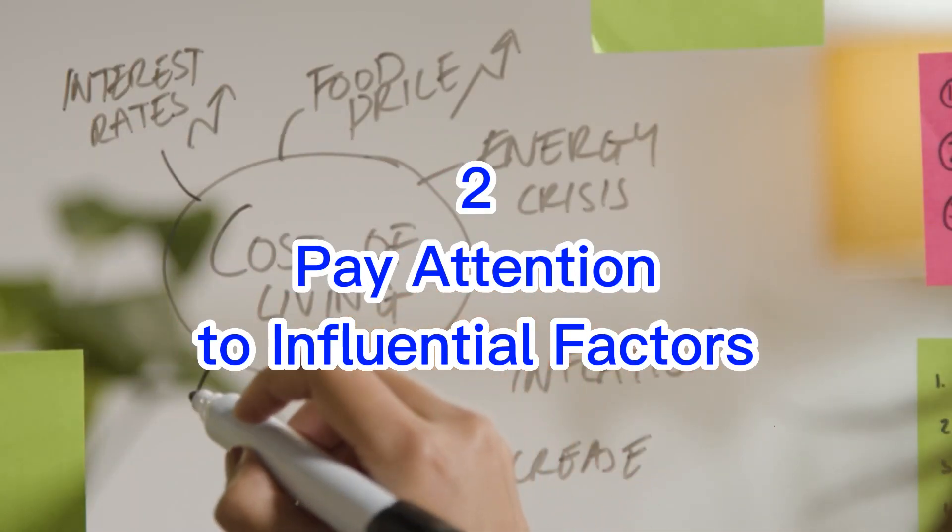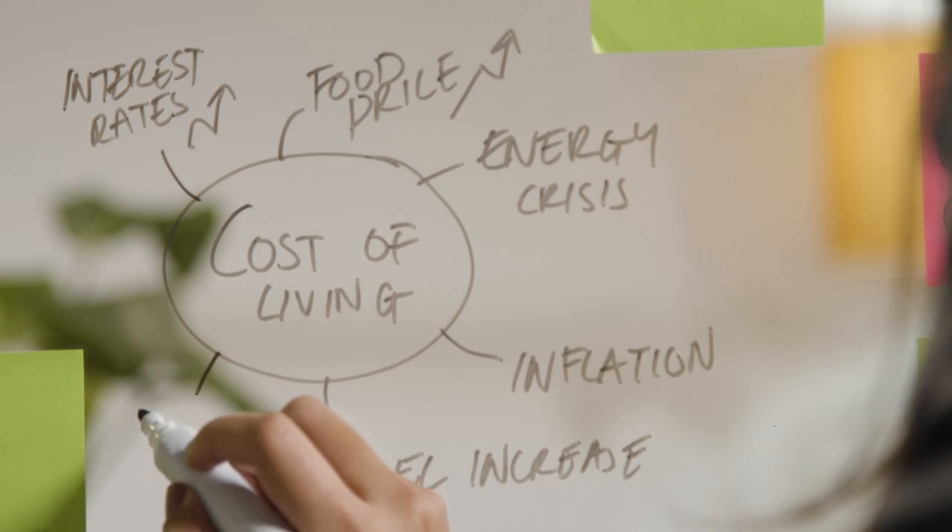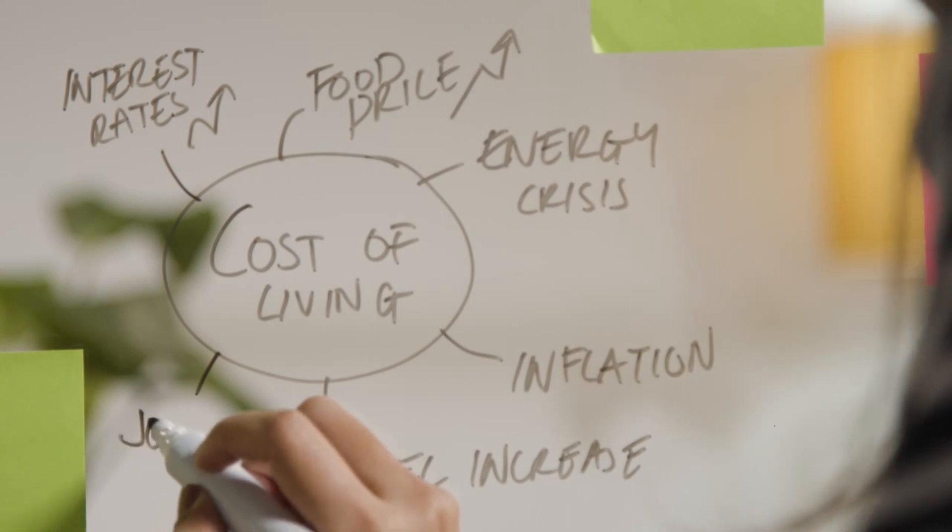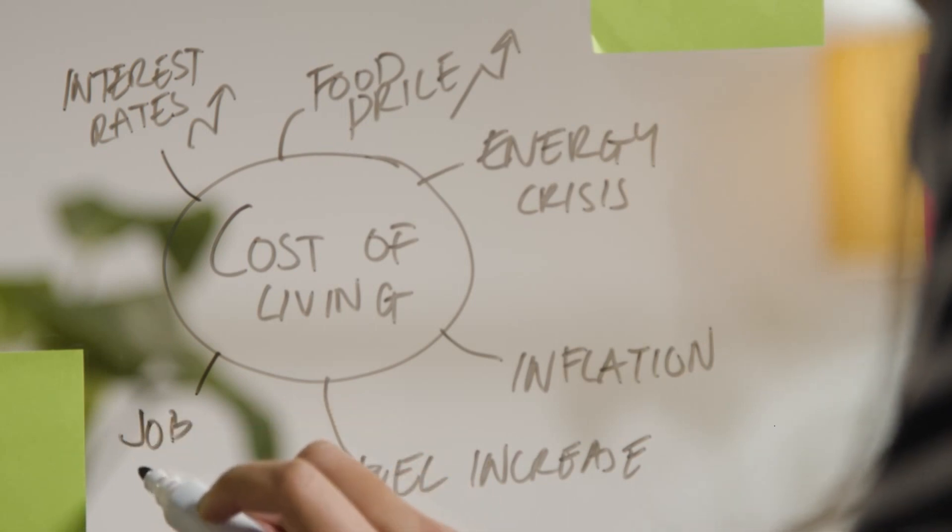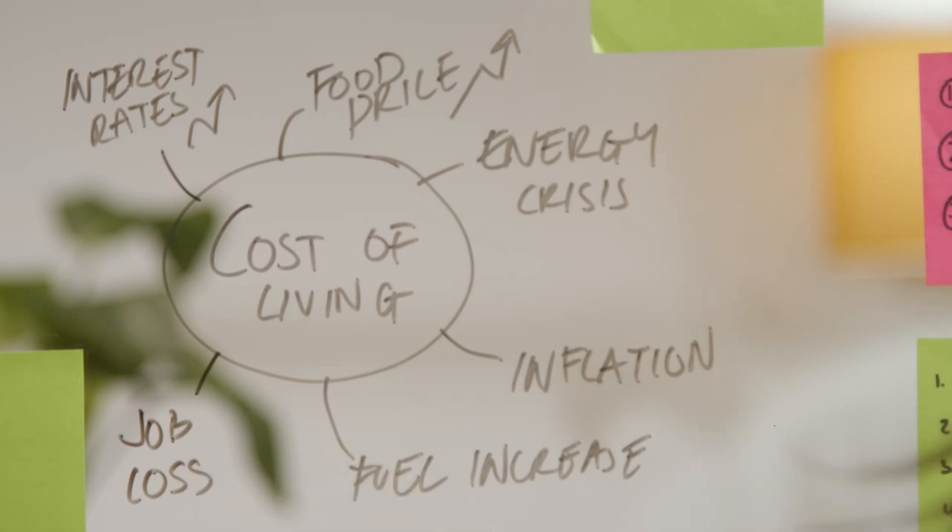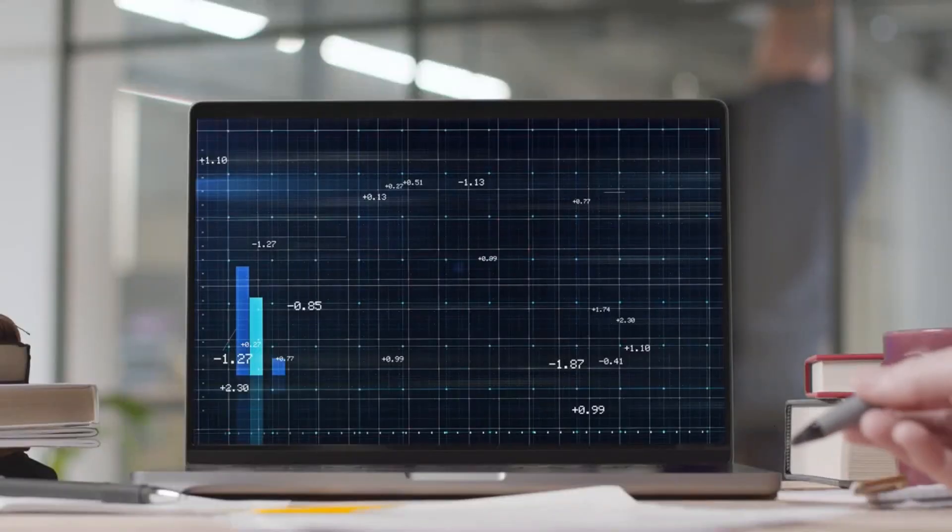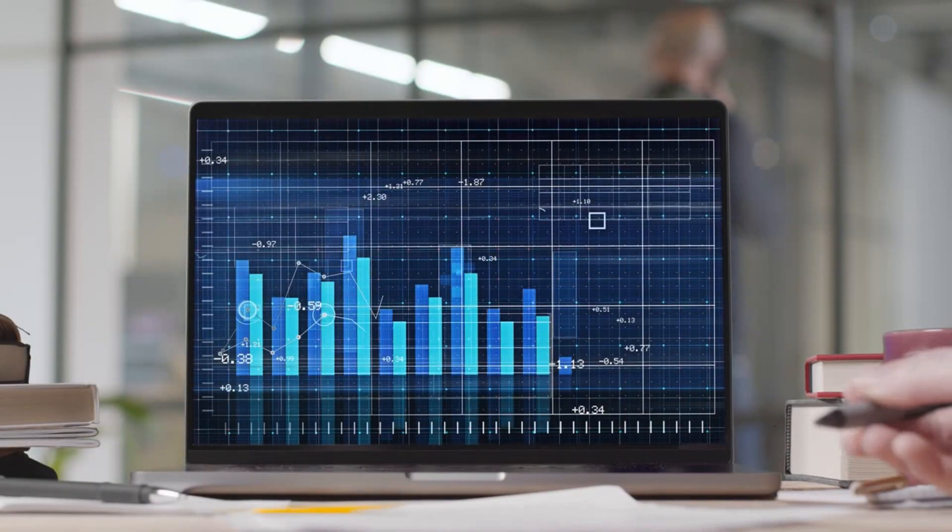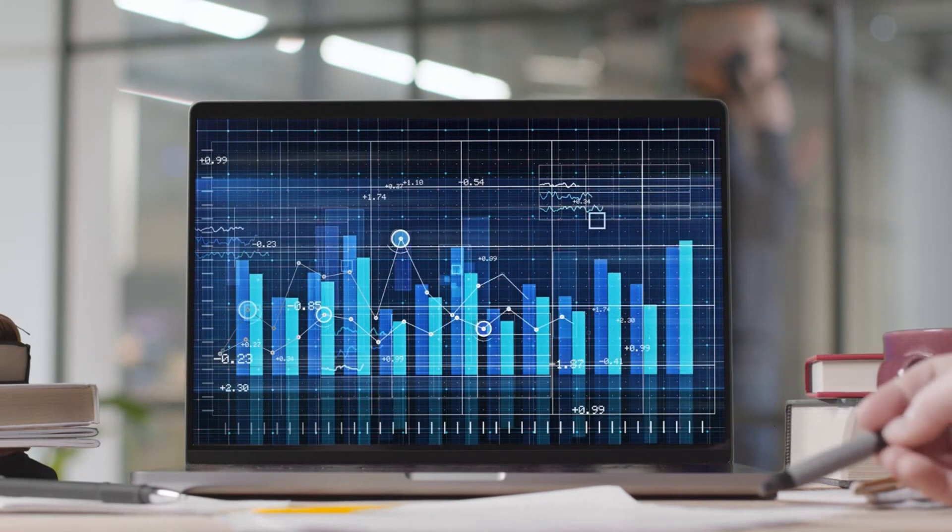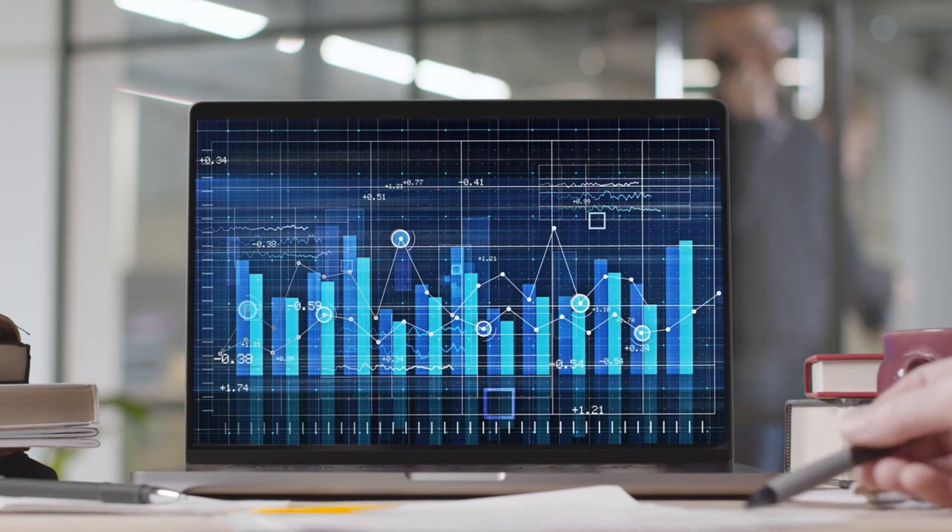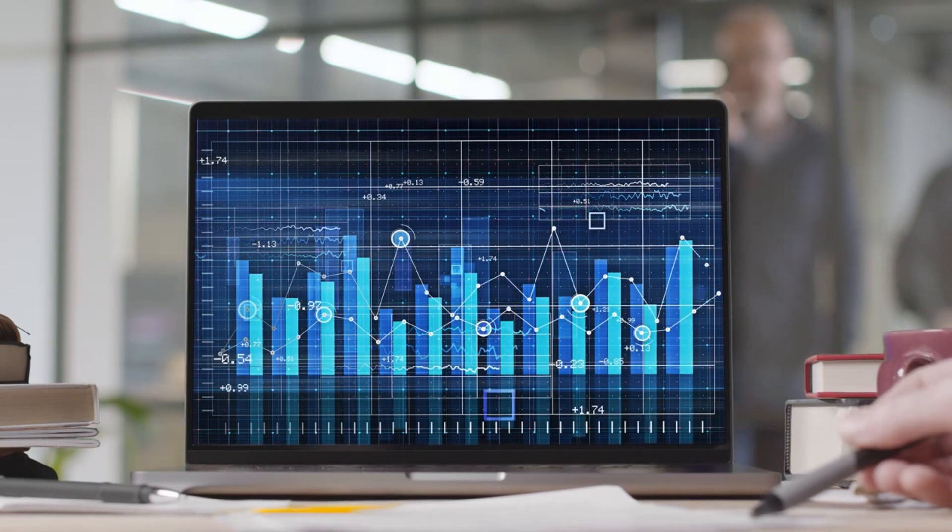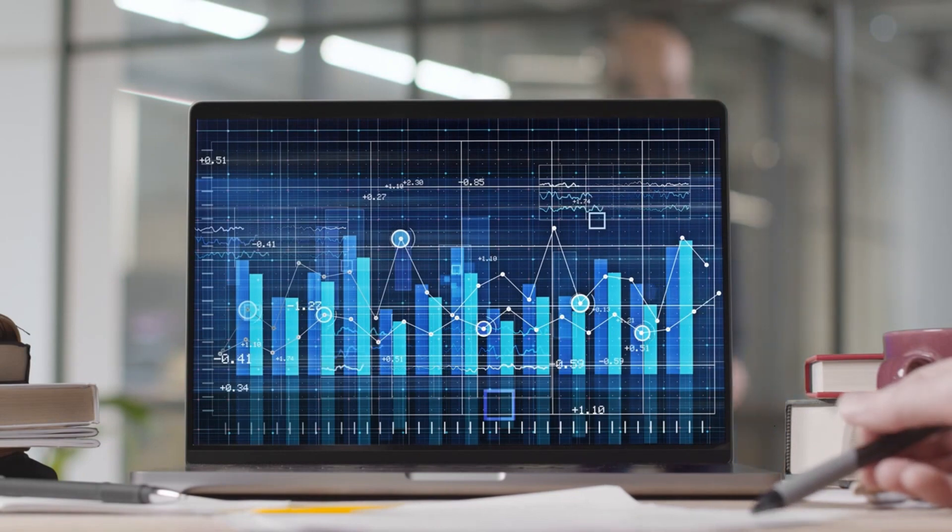Number two: pay attention to influential factors. The next way is to pay attention to what factors affect the company's financial condition. For example, consider inflation factors, taxes, interest rates, management, ratio, and so forth. Also include factors of industrial and technological progress.